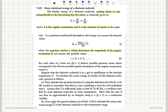For each value of j, there are 2j+1 distinct possible quantum states, which correspond to the discrete possible spatial orientations of the angular momentum vector J. Suppose that the diatomic molecule is in a gas in equilibrium at the absolute temperature T.